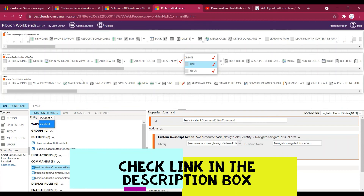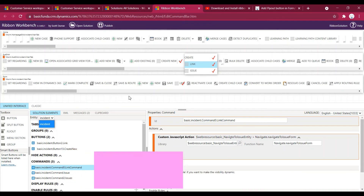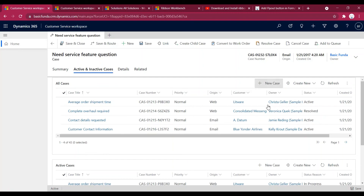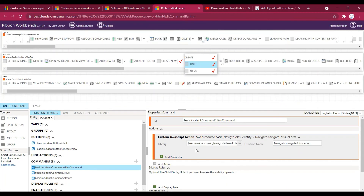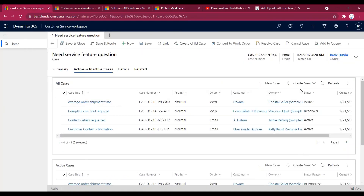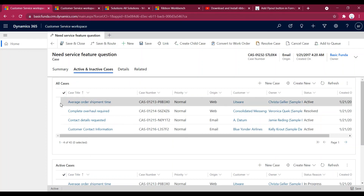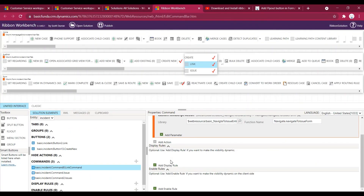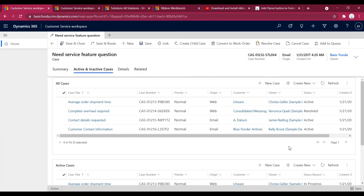In my previous videos I've also shown how to add a solution and install Ribbon Workbench — I'll leave all the links in the description box. In my next video we will see how to make use of enable rules. For example, if I want to hide this button or show it on a single subgrid but not on the others, we can use enable rules. I'll cover that in the next video. If you like this video please hit the like button and subscribe to my channel — thank you.